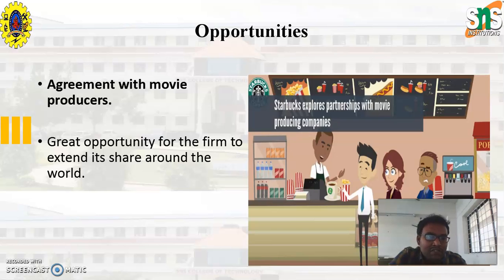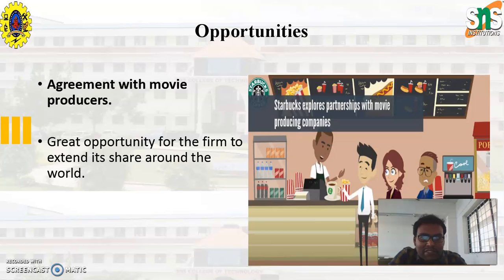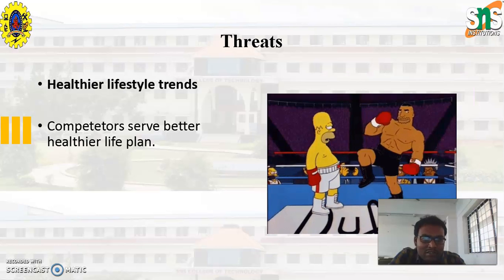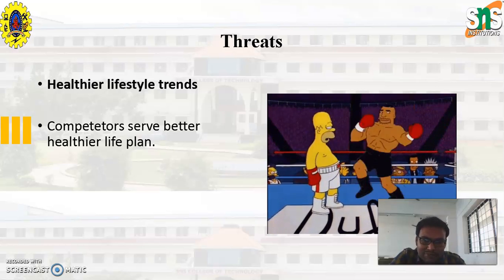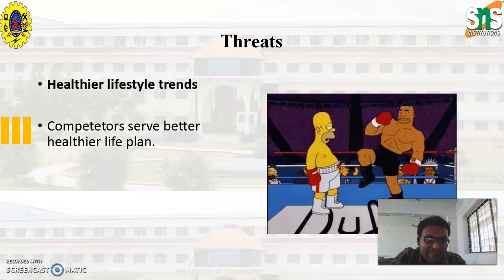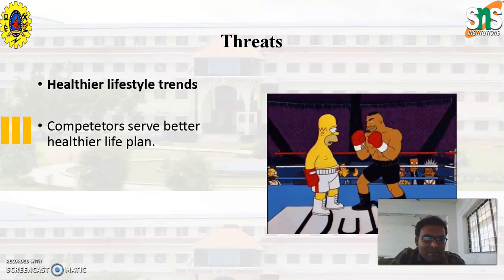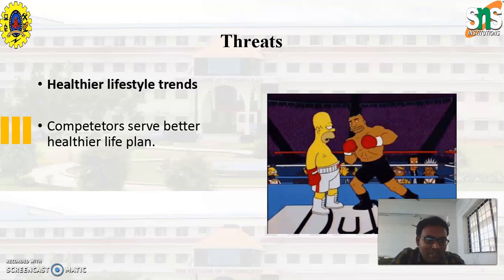Starbucks can explore partnerships with movie producing companies, which is one of the main opportunities it should create. Next, one of the major threats is saturation of the US market, as there are many Starbucks locations already in the US. Another major threat is healthier lifestyle trends — competitors serve better lifestyle-oriented plans which Starbucks does not currently provide.